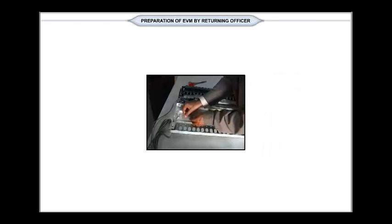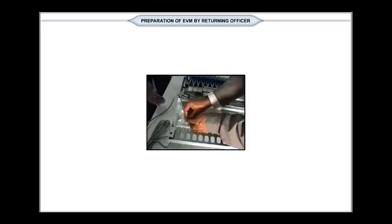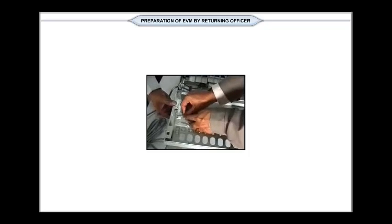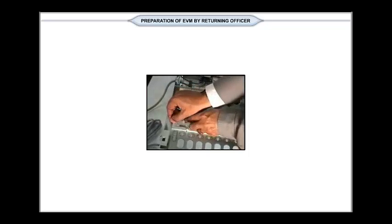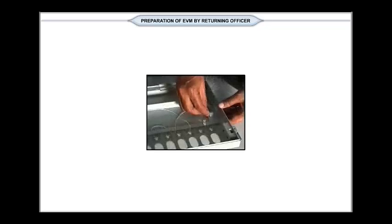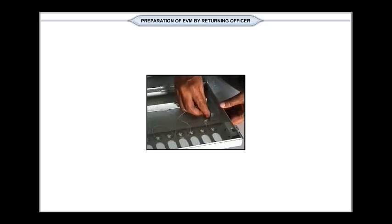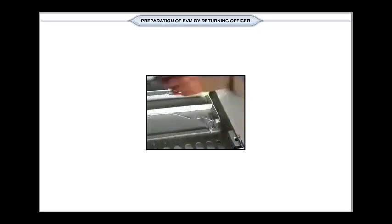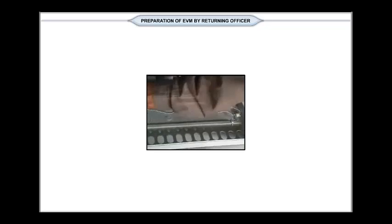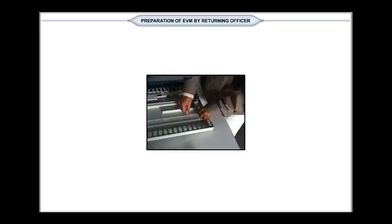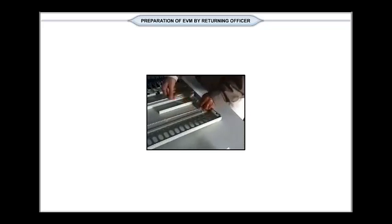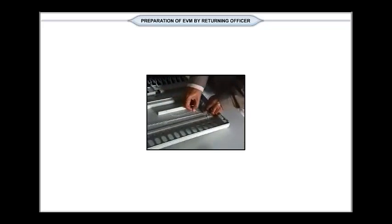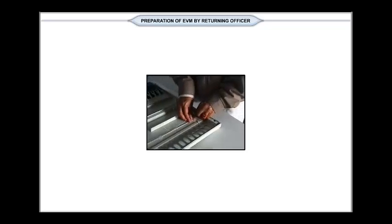The sealing of the ballot paper screen is done by passing a thread through the two holes on screen specially provided for this purpose. The address tag showing the particulars of the election with RO seal is firmly tied to the thread with a wax seal.